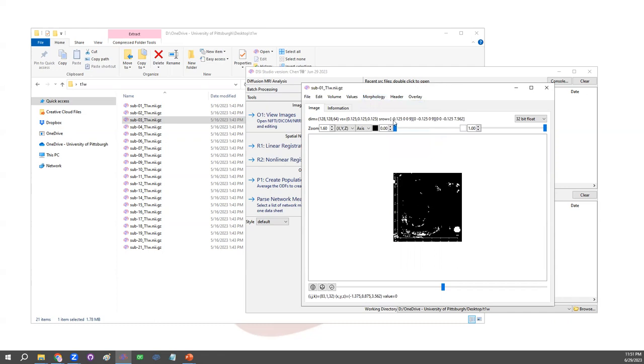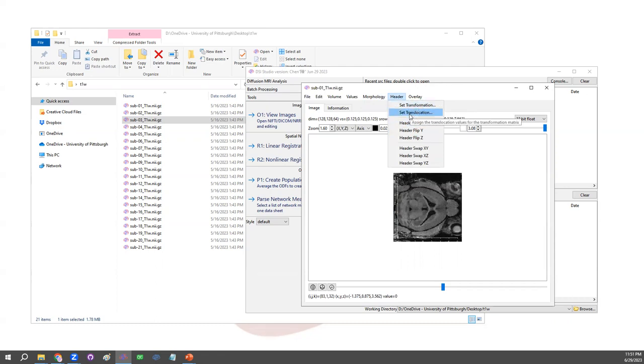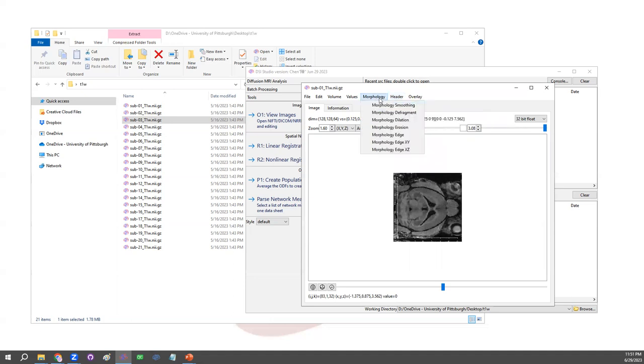And also there are header menus, changing the Nifty header. Instead of changing the geometry or volume, we could change the transformation matrix here.